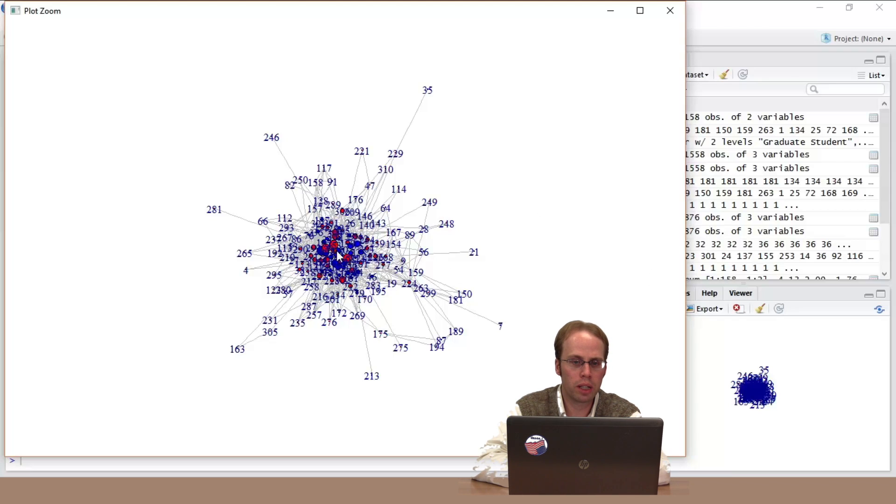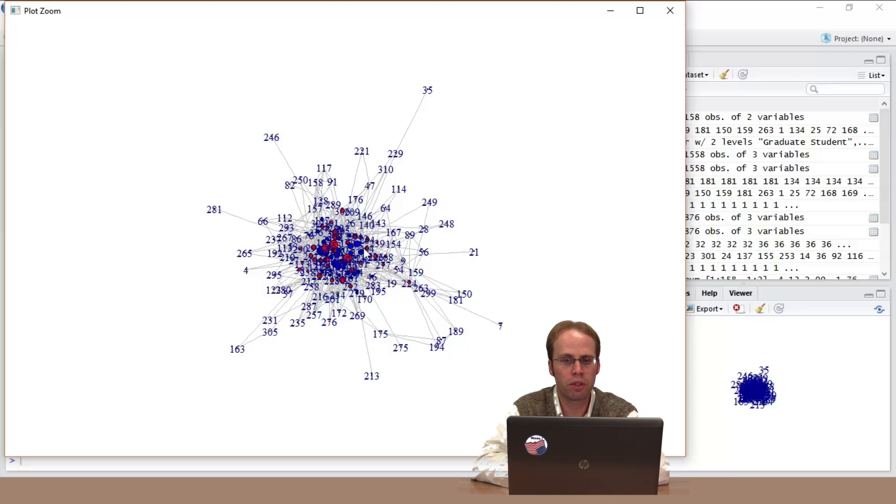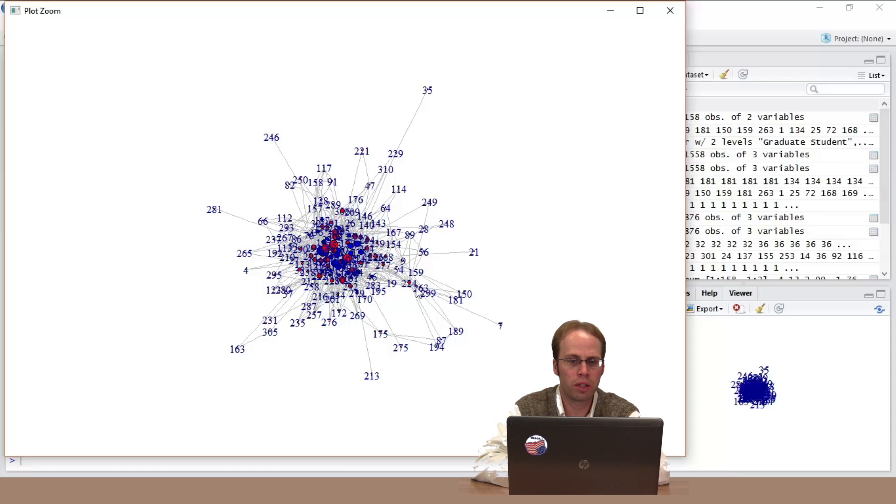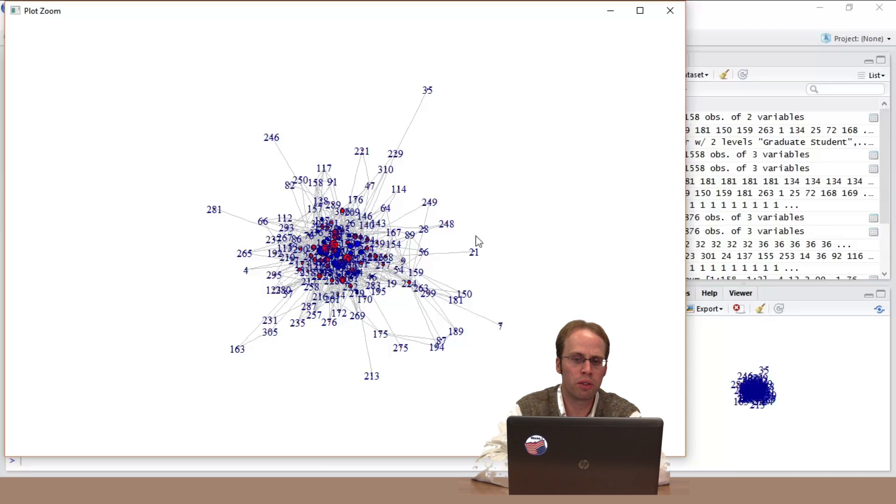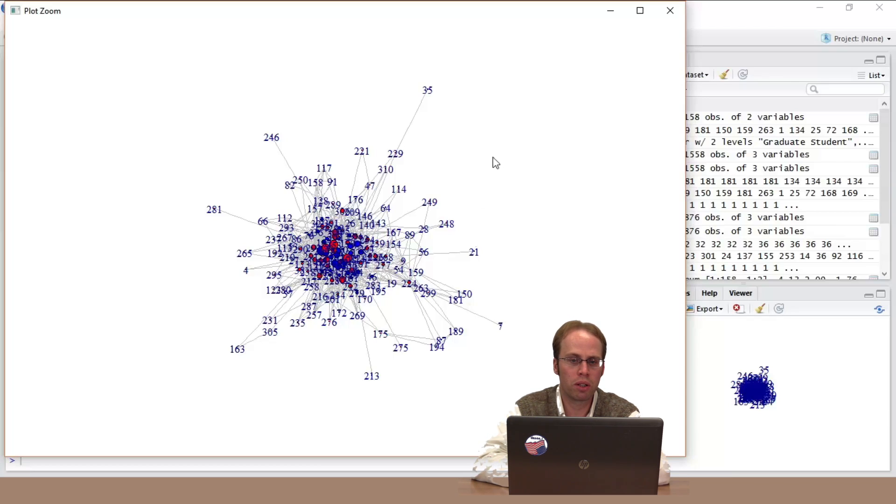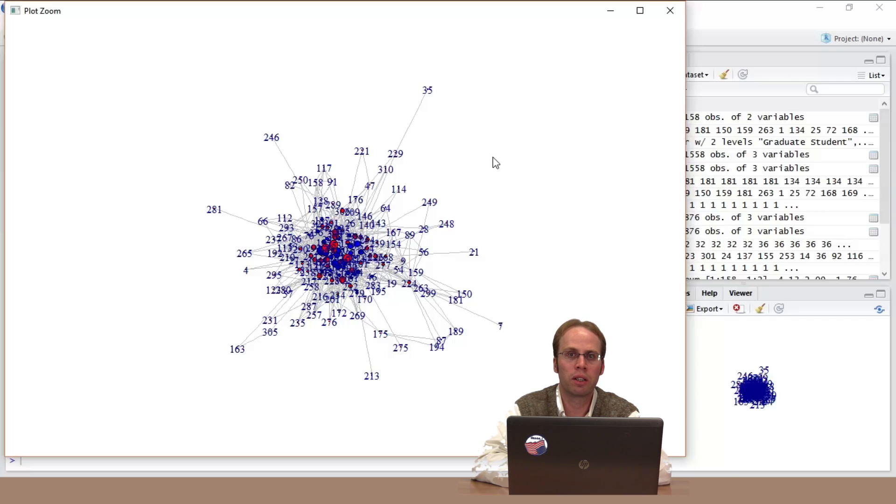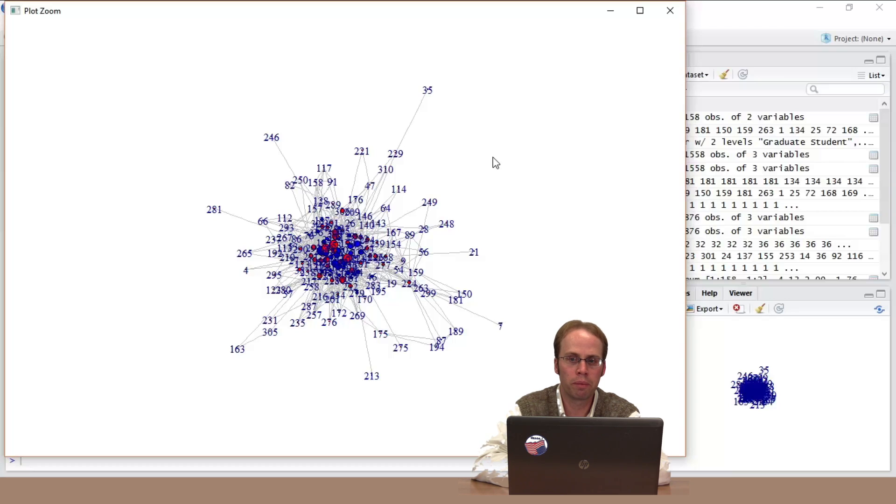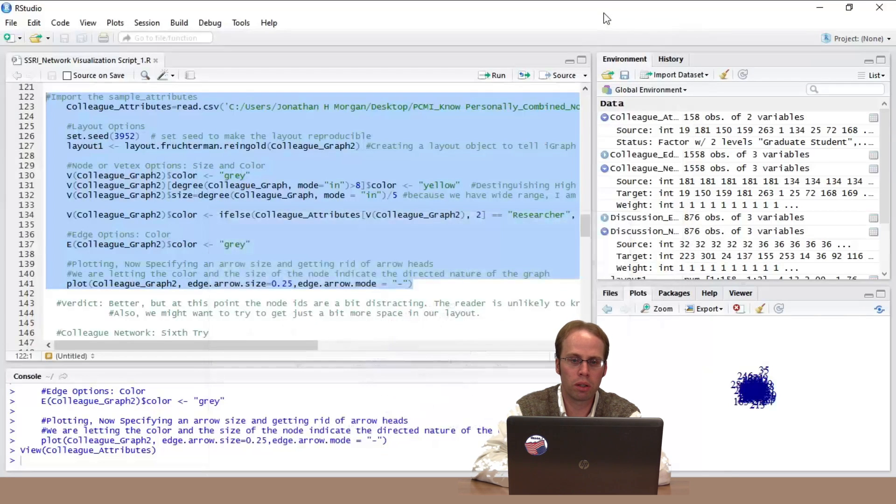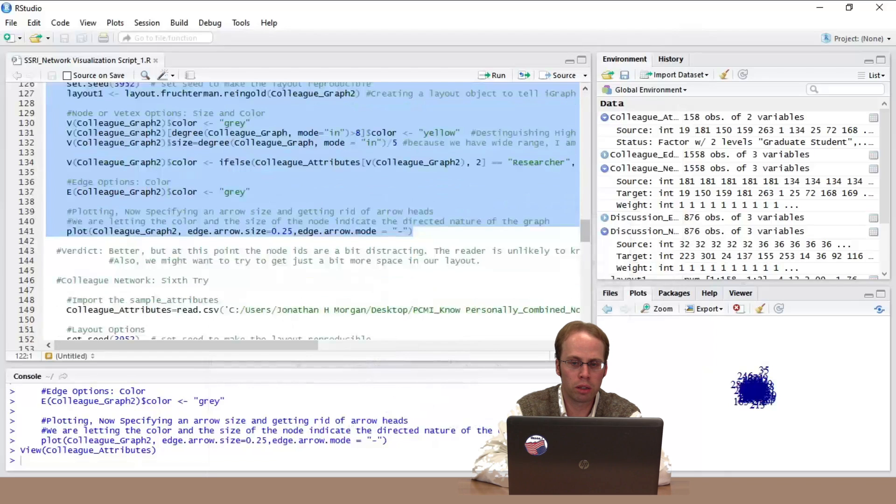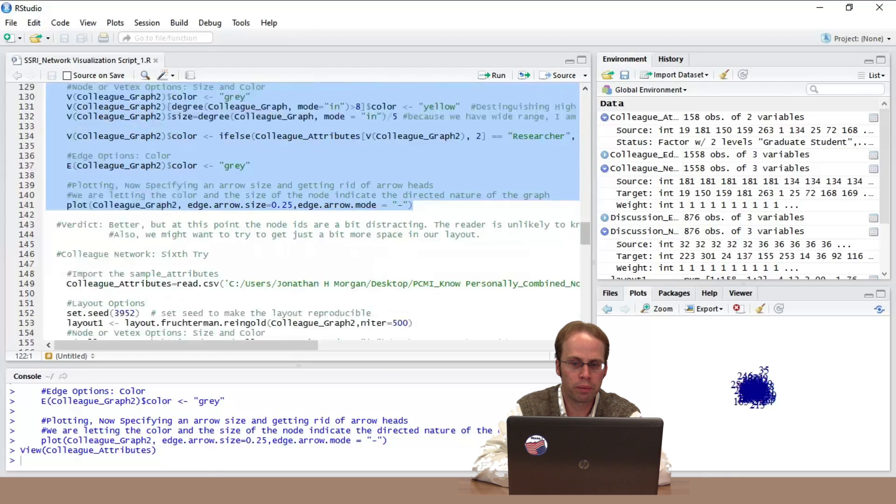So now we can tell how important, at least in terms of receiving ties, people are by the size. We can tell the type of person they are within this network by looking, by using color. We've now simplified the edges because while we think directionality is important, we're getting directionality by getting, by having its size in a particular way. So this is good. This is pretty good. Maybe we can play with the layout just a little bit to make it a little bit clearer.